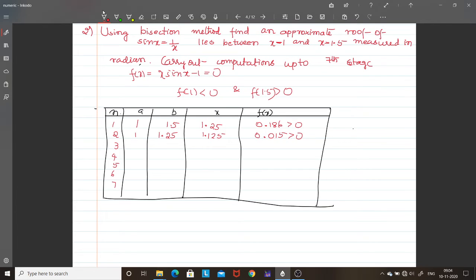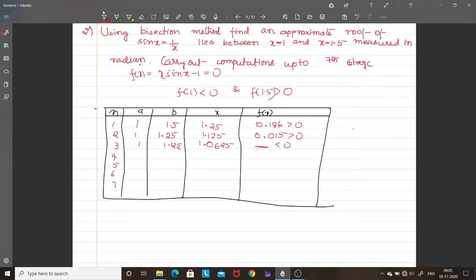For iteration 3: f(1) is negative and f(1.125) is positive, so take the midpoint: 1.0625. Calculate f(1.0625) — you will get a negative value. So the negative root is at 1.0625 and the positive root is at 1.125. For iteration 4: take the midpoint of 1.0625 and 1.125, which gives 1.09375.